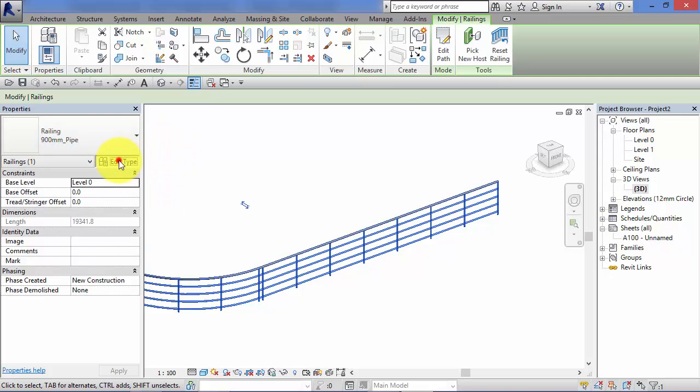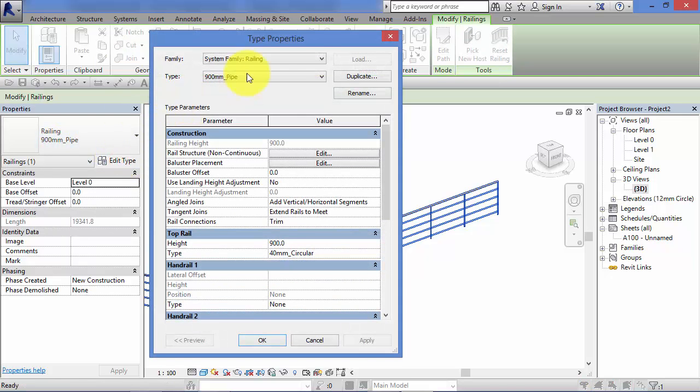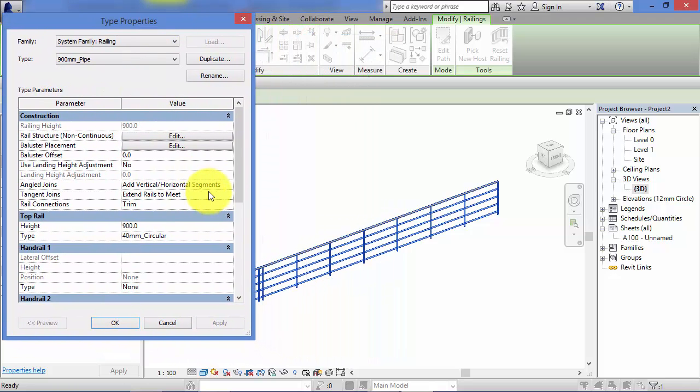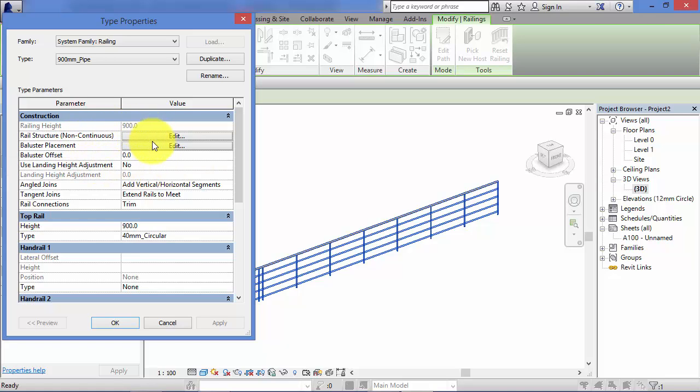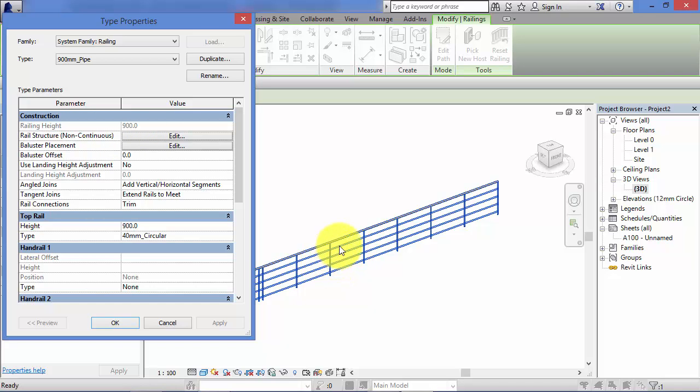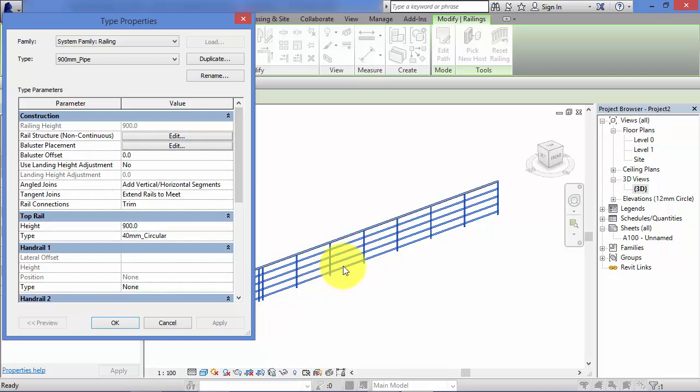Now if I go to edit type, the two main areas you need to look at in order to define your own railing type is the rail structure, and there's a button there, we'll go and have a look at that in a second, and the baluster placement. Now the rails refer to the horizontal elements of our railing, and the balusters are the vertical elements. And you can define for both those horizontal and vertical elements what profile you want, the spacing between them, any offsets, etc.